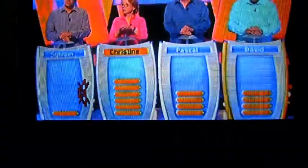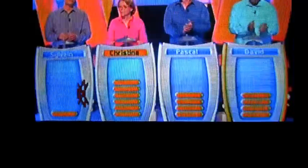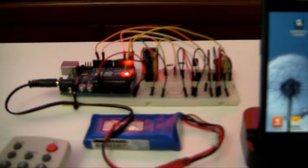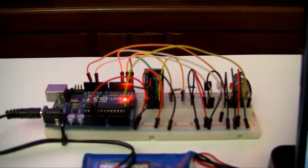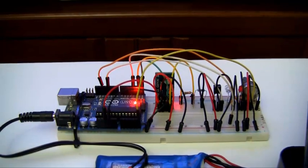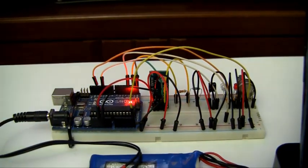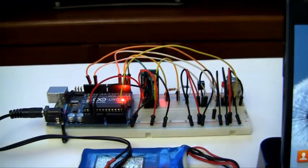When the TV volume goes above a certain threshold, which I can set with a potentiometer on my circuit here, the Arduino will send a volume down signal via the IR transmitter to my TV to bring the volume down.